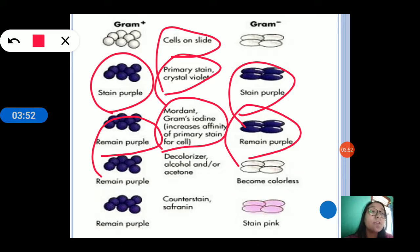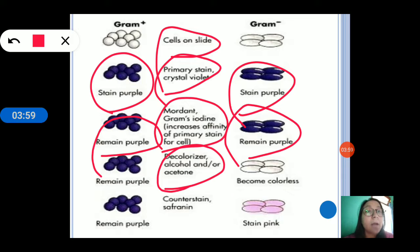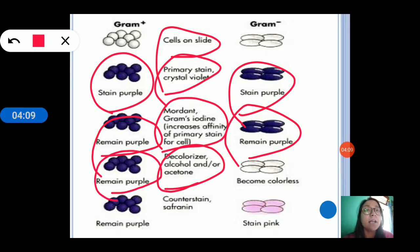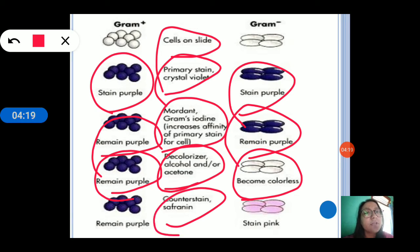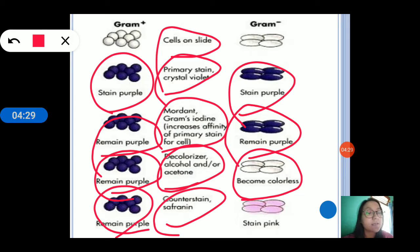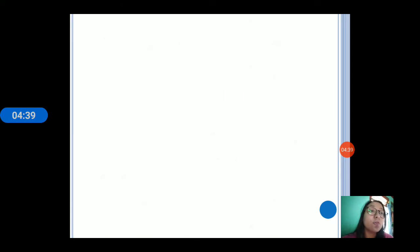They will help in retaining the purple color. Some will take it firmly and some loosely. Upon decolorization by alcohol and acetone, those who retained the purple color firmly will remain purple, and those who loosely retained it will become colorless. After putting counter stain safranin, those who firmly took the primary stain will remain purple with no change, but those who became colorless will stain pink. This way we can differentiate gram positive and gram negative.